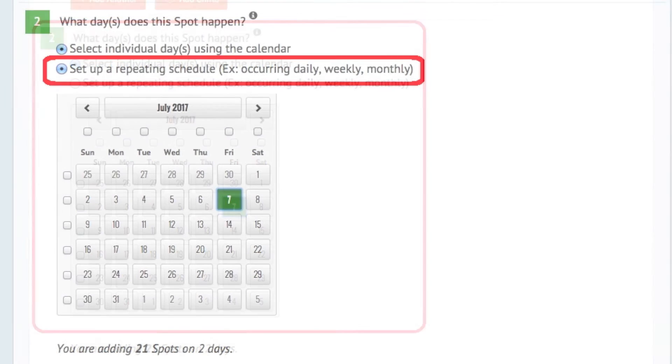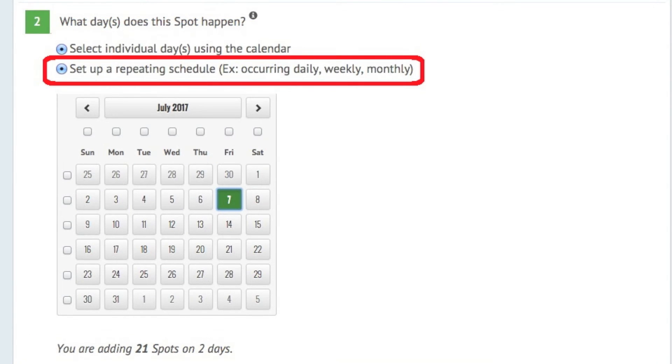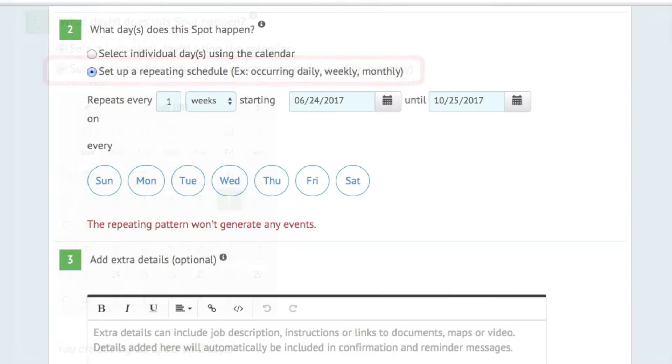If your shifts happen in a repeating pattern like daily, weekly, or every first Friday of the month, choose the Repeating Schedule option here. We recommend planning three to five months out at a time.